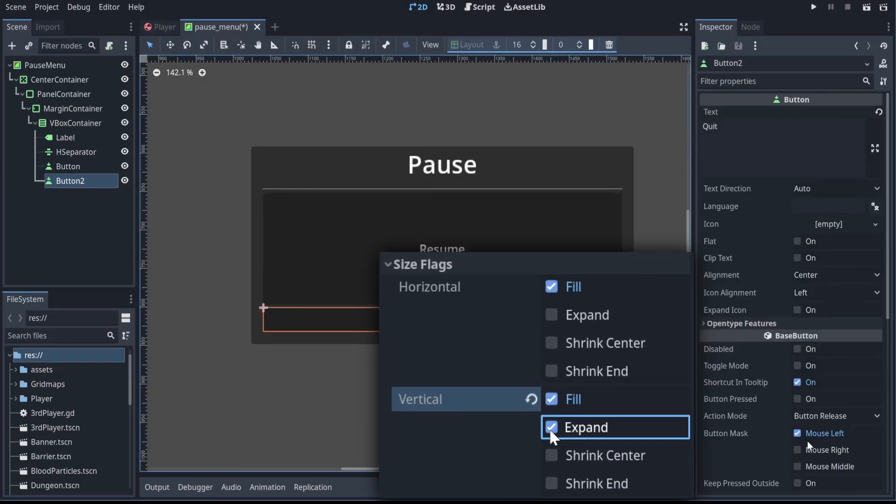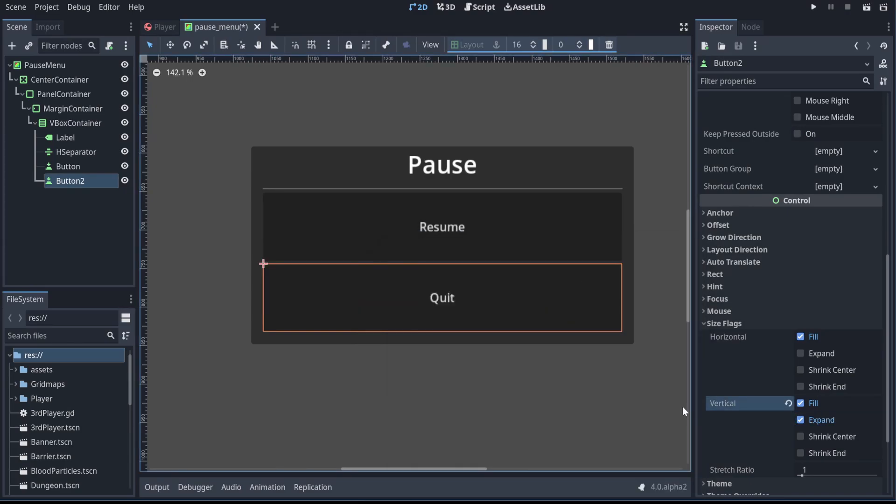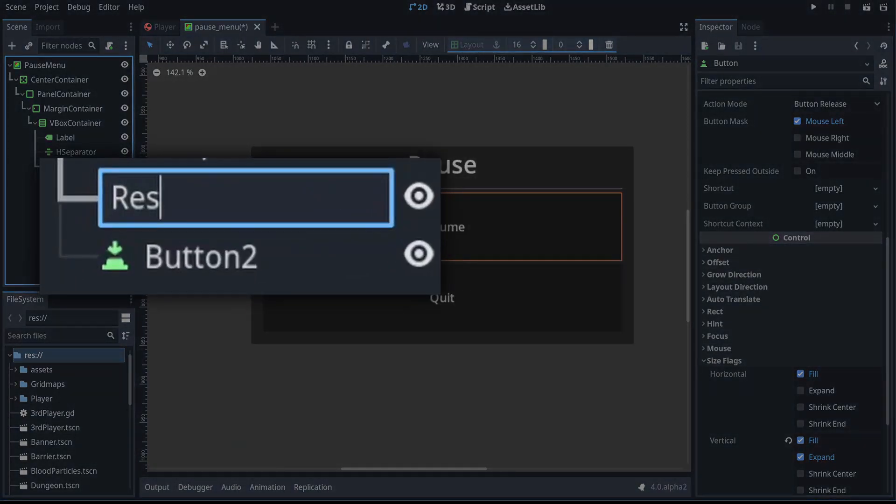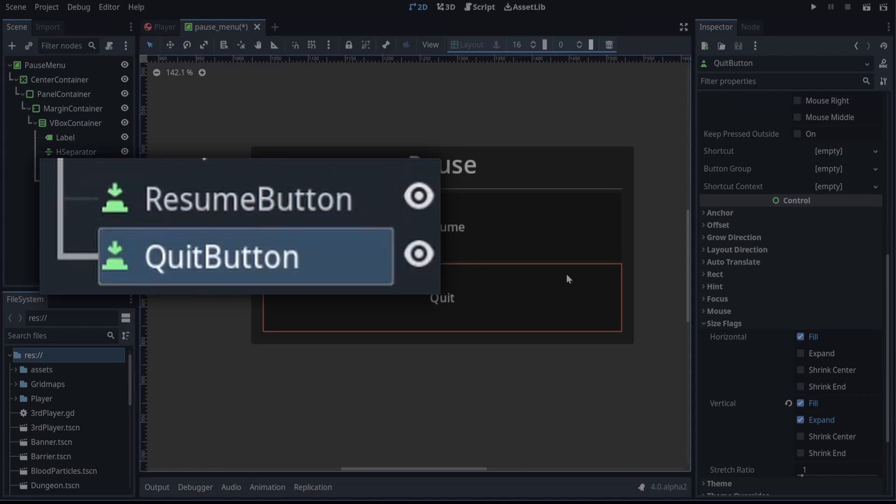With expand size flags you can just fill the space better, which is quite nice. And now let's change the name of those buttons because we're going to need to access their names later on. We can have a resume button and a quit button. And that's everything we need to set up the defaults for our menu.